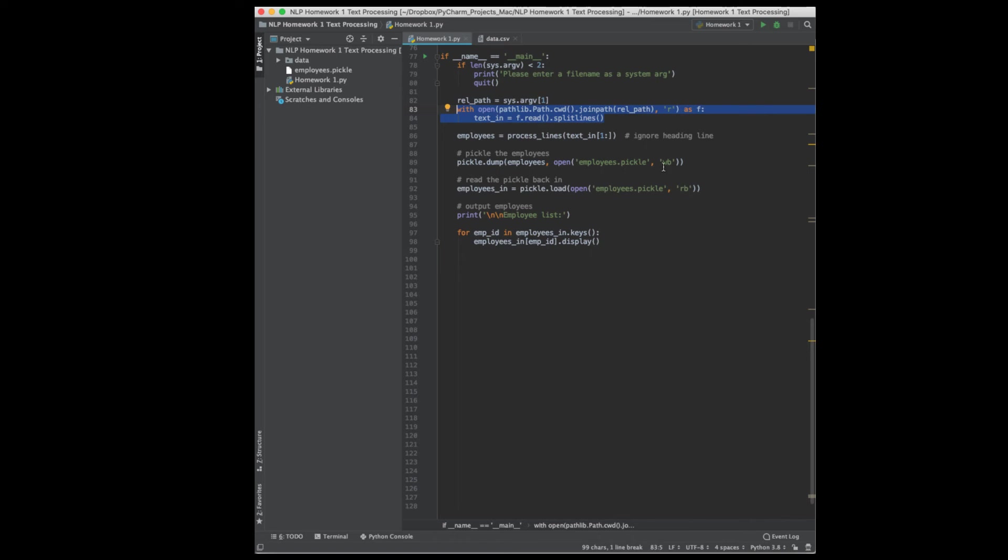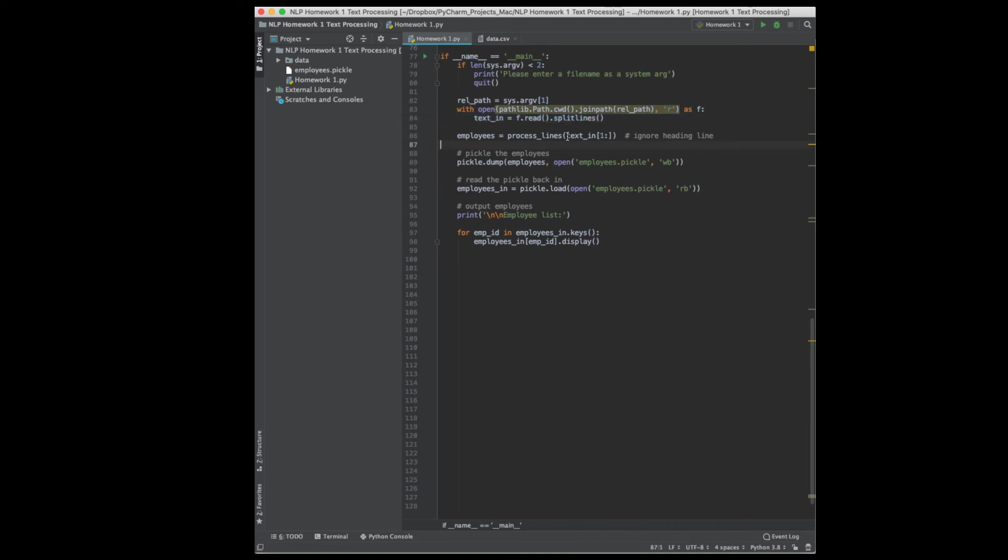Open the file for reading. This part right here will read in the entire file, split it on new lines, and put that into text in. So text in will actually be a list of strings where each string in the list is actually a line from your CSV file. So I'll send that file, skipping the header line, so that's the one colon will skip over the header line. I'm sending everything else to my function that will do all the processing.